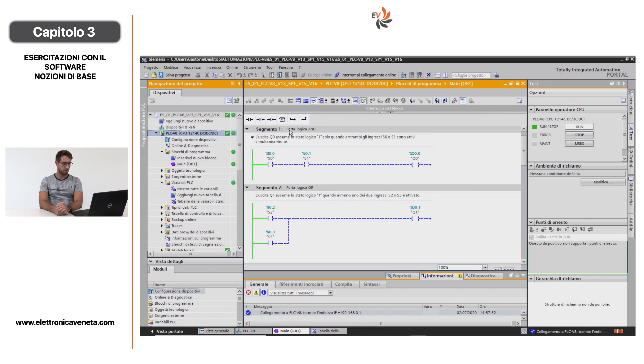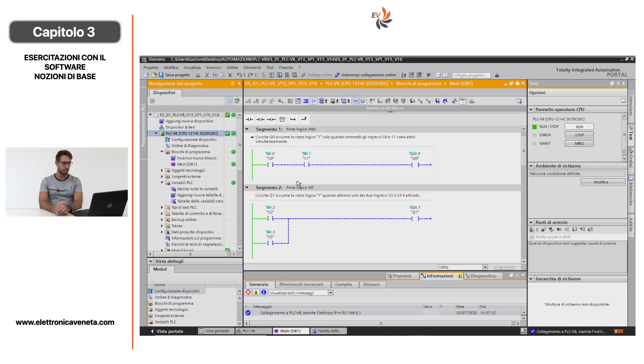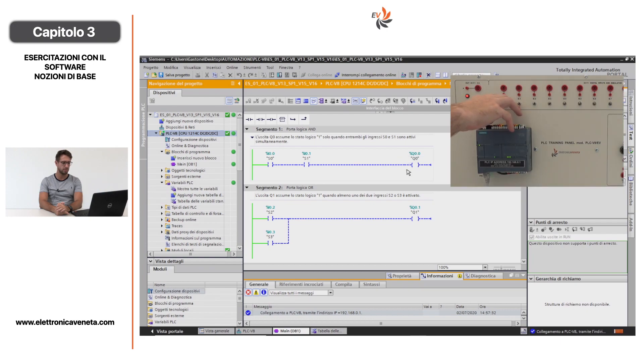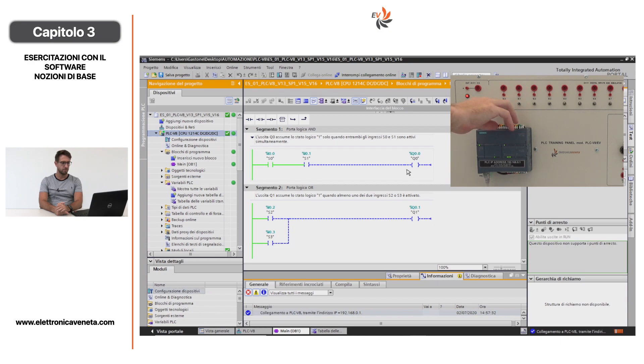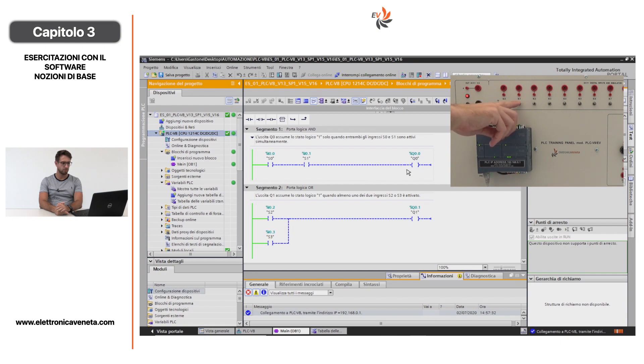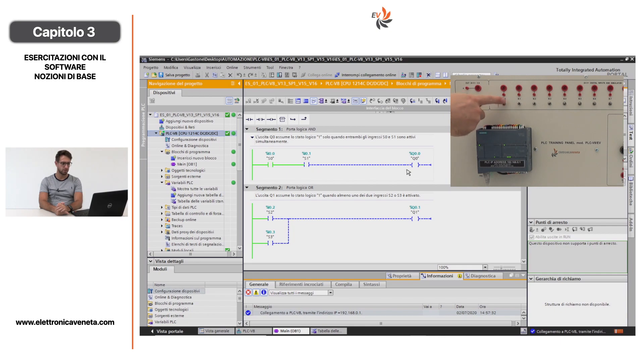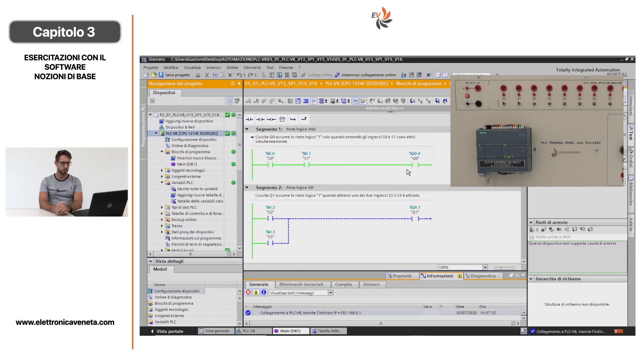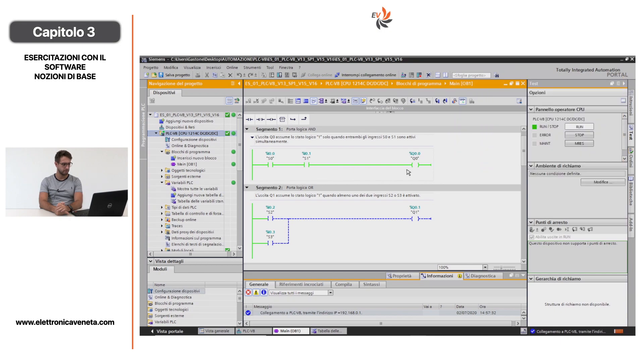Il primo segmento, che corrisponde all'esercizio 1 del manuale, va a descrivermi una logica AND. Quando l'ingresso I0.0 e l'ingresso I0.1 sono allo stato ON, allora mi si abilita l'uscita digitale Q0.0. Andiamo a verificare a pannello. Si vede che con un impulso si illumina l'ingresso I0.0, lo poniamo verso l'alto in modo da mantenere costante lo stato di ON e facciamo lo stesso con l'ingresso I0.1. L'uscita digitale è abilitata, come si vede anche a LED.